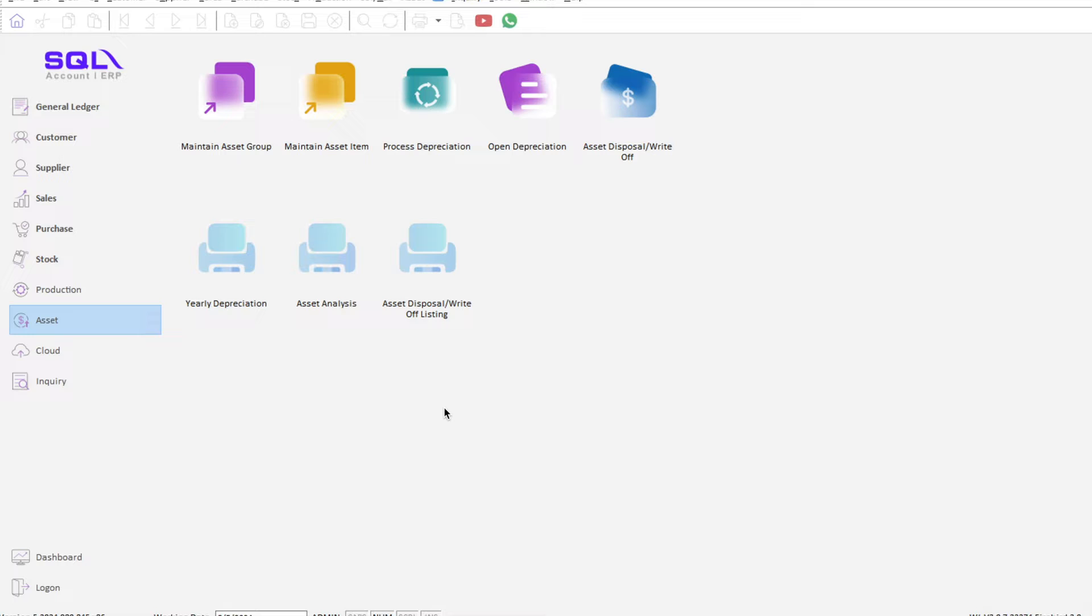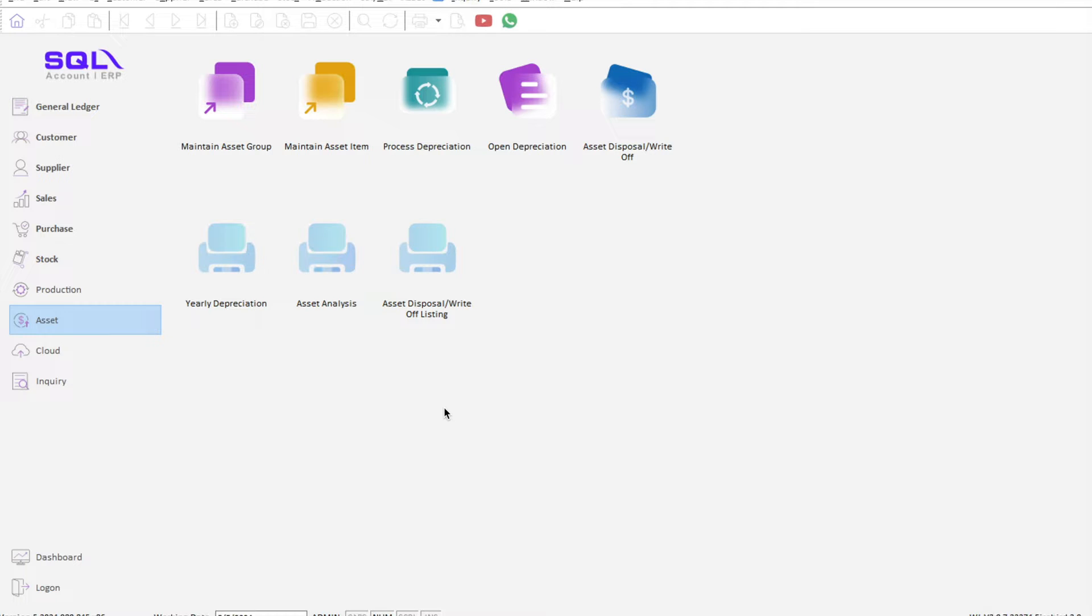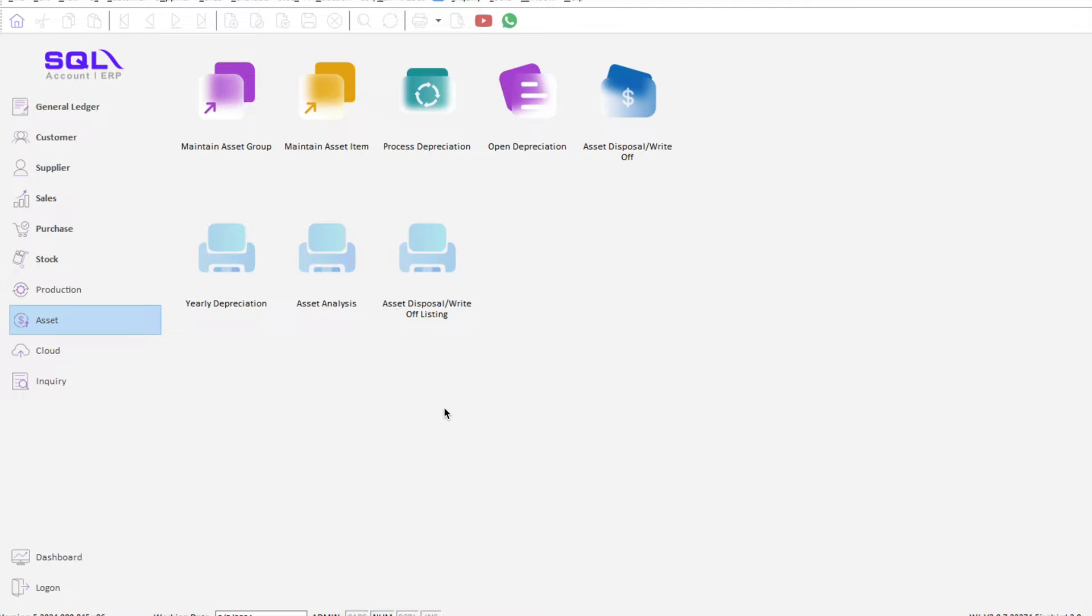In today's video, we'll be looking at a new feature that SQL has recently added. This module is called the fixed asset module. Before you can use this, you need to contact your existing dealer or feel free to contact us to purchase this module.